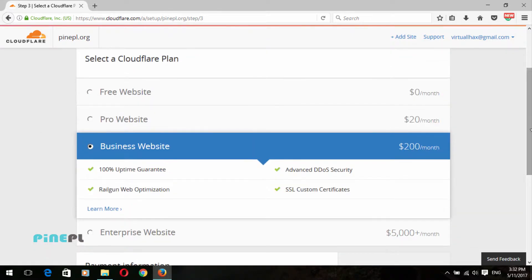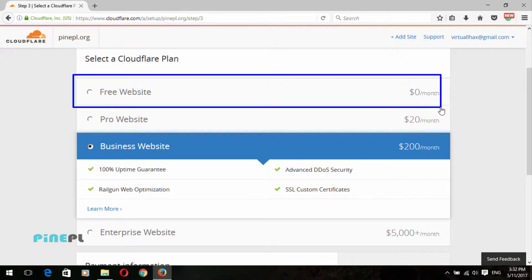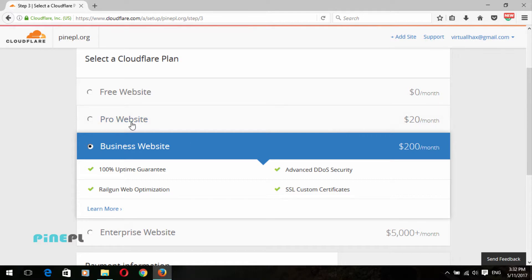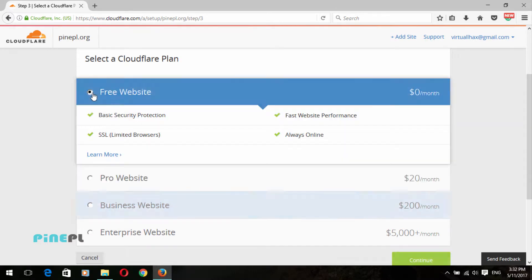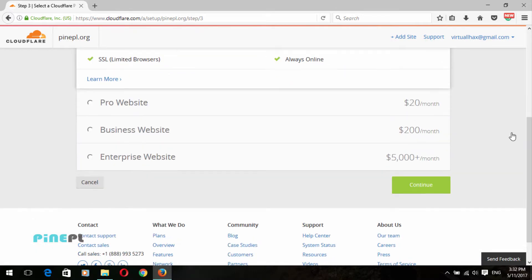In this video series, I will show all processes based on the Cloudflare free website plan. So in this video, I will choose the Cloudflare free plan. You can choose any plan listed below.